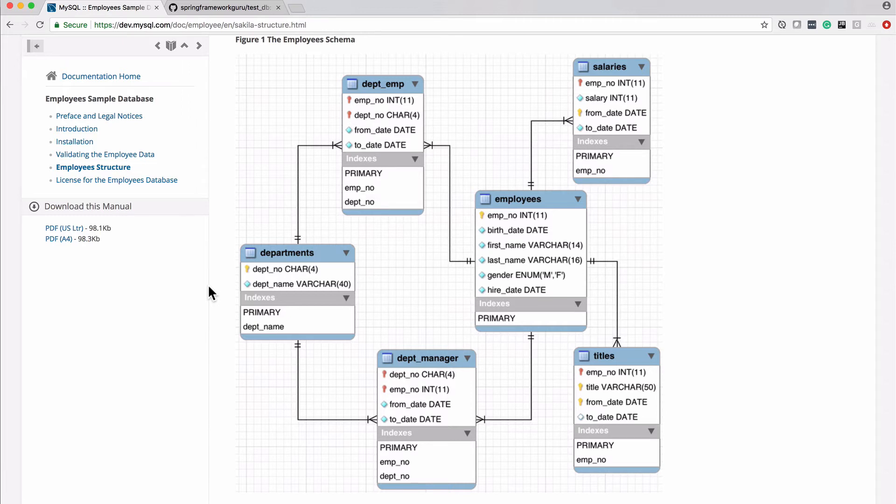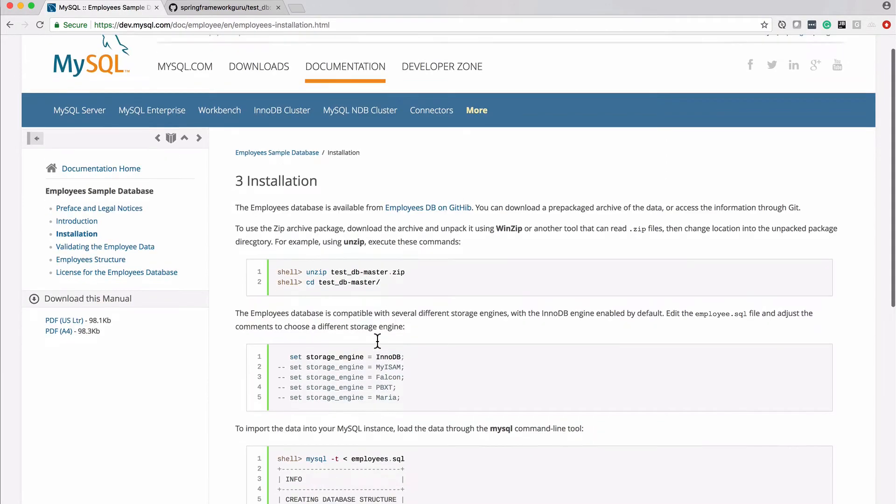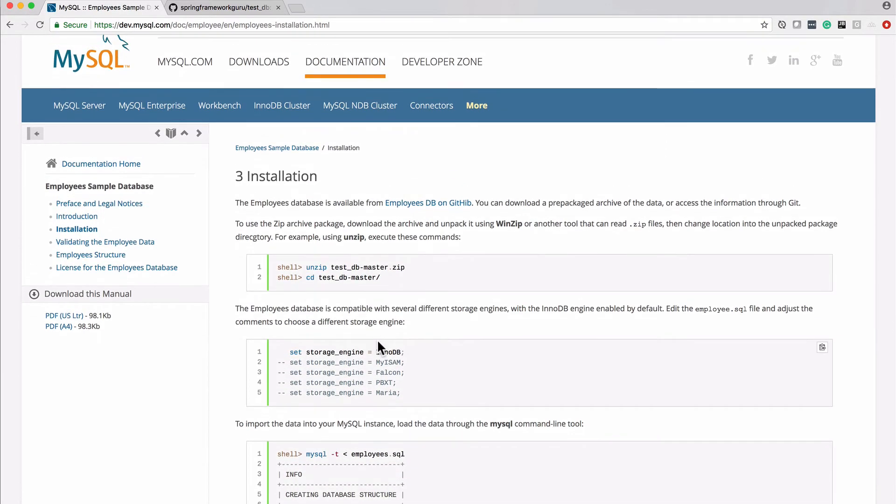But first in this video, what we're going to do is focus on installing it. You can come over here to Installation, and it does give you directions on how to do this from the command line. I'm going to show you how to do it from MySQL Workbench.